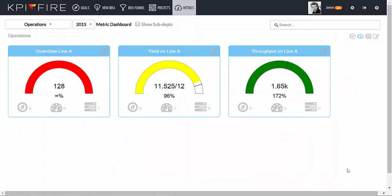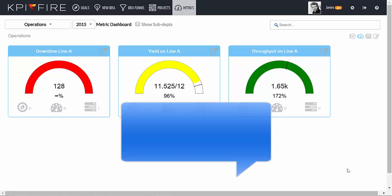That's the tutorial on how to create KPIs or metrics in KPI Fire. Be sure to watch the rest of our tutorial videos, and if you have any questions, we're always here to help. Email us anytime at support at kpifire.com.